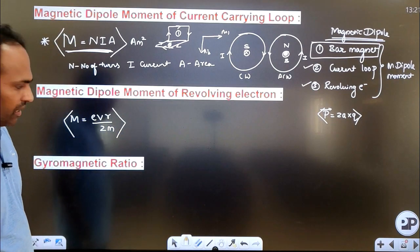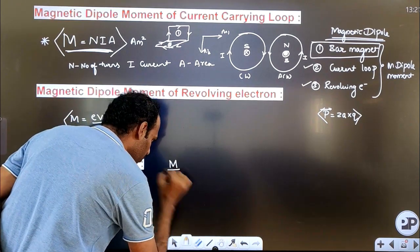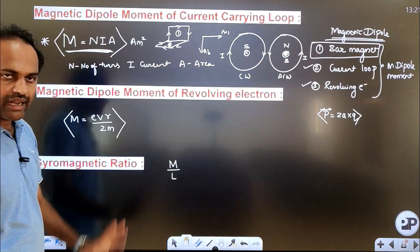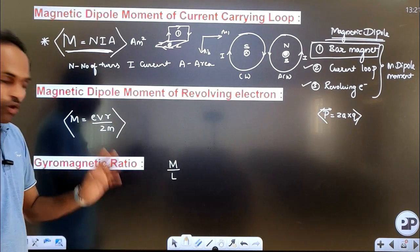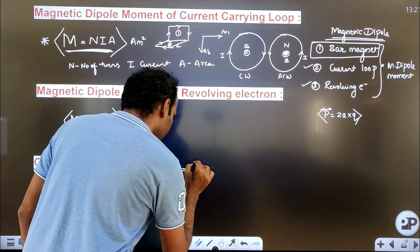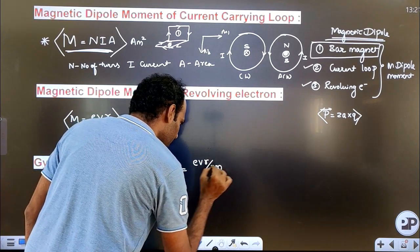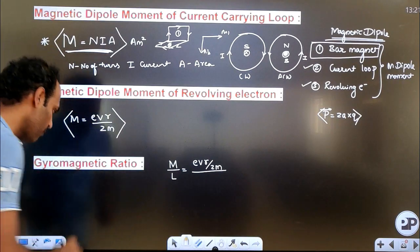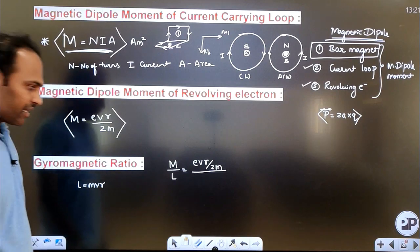Gyromagnetic ratio means it is the ratio of magnetic moment to the angular momentum. The magnetic moment of the electron is evr/2. The angular momentum is mvr. So the gyromagnetic ratio equals (evr/2) divided by (mvr). The vr cancels out, leaving e divided by 2m — that is, charge of electron divided by twice the mass of the electron.